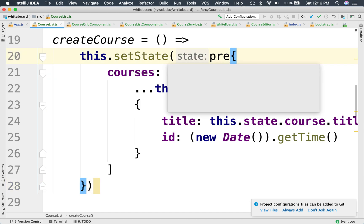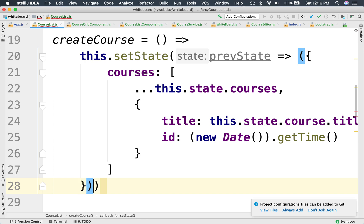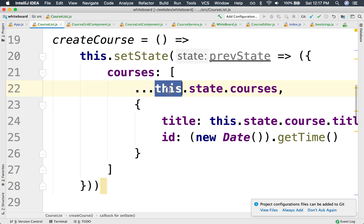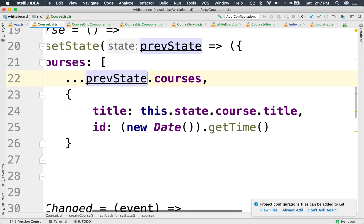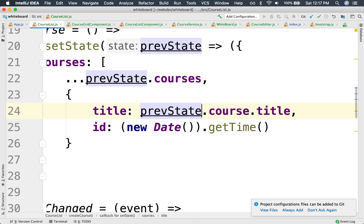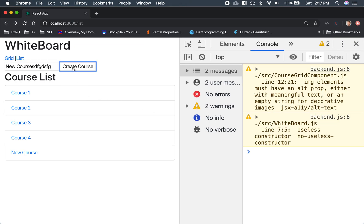Instead of returning this object directly, we can replace it with a function — a function that takes the previous state as an argument and returns the new state as the result. So whenever we want to read the old state, we use the previous state that is passed to us safely. This doesn't run into race conditions because it is invoked by React at its own timing. Notice that this still works just the same, but now it's safe.